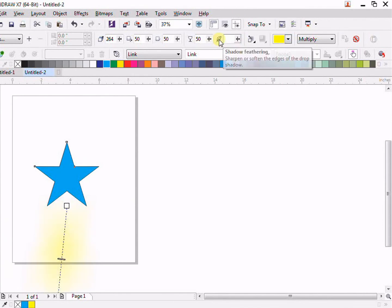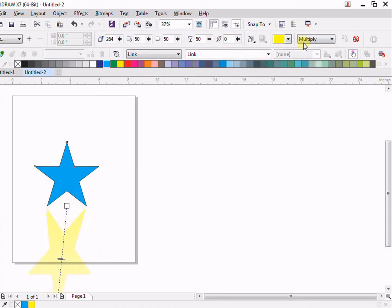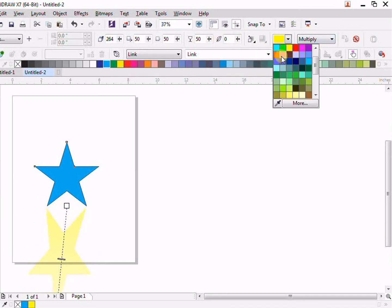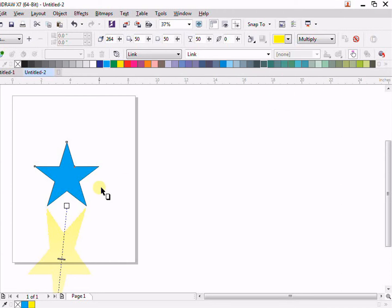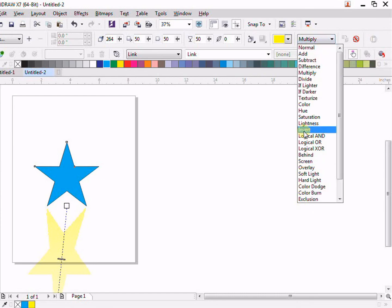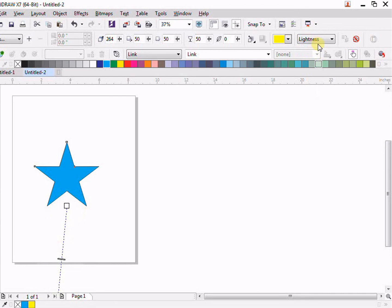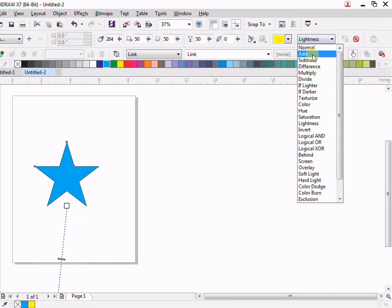Then we have the Color — very important, how you want to see your shadow's color. For example, if you want yellow or any other color for your drop shadow, you can select it here.